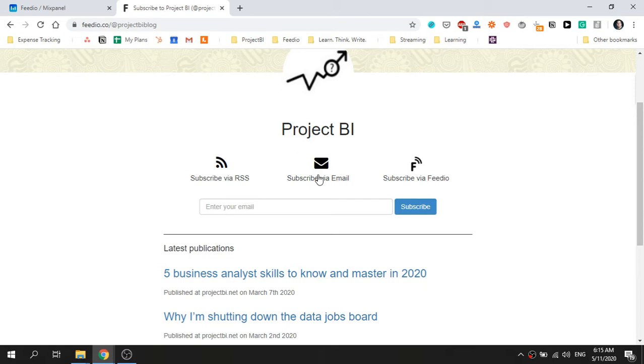Thankfully we have events being sent to Mixpanel for each step in this process. So let's go ahead and create our funnel.